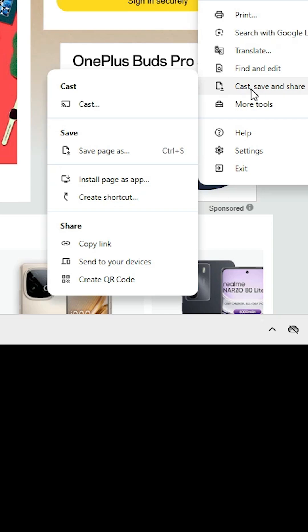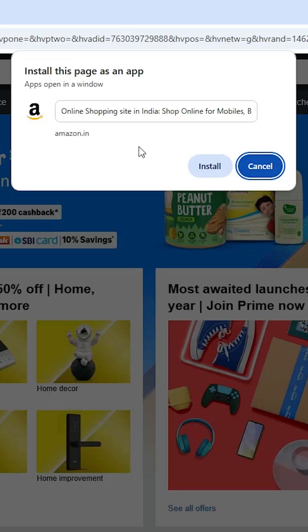In my case, it is finding cast, save and share. Click on install page as app.